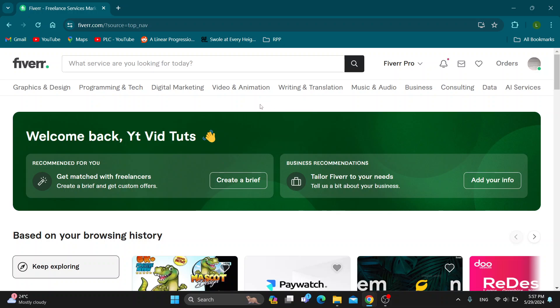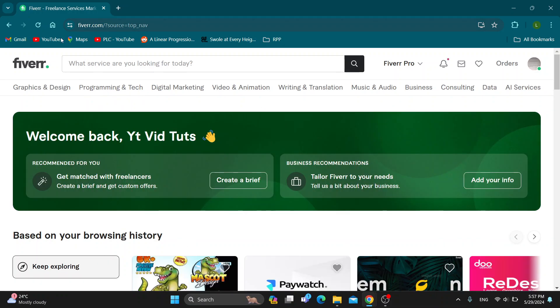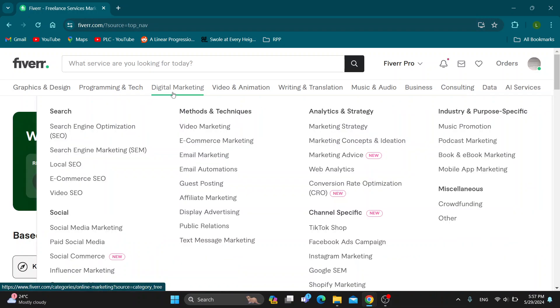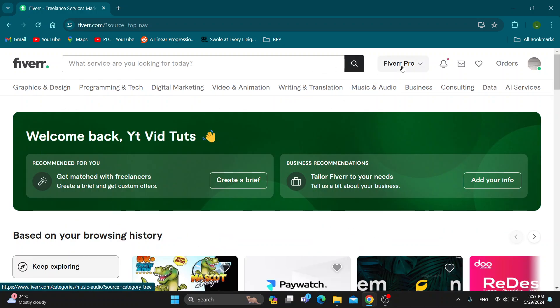The first thing you want to do is open up the official Fiverr website at fiverr.com if you haven't already. After doing so, you'll be greeted by the main page where you can sign into your account in the upper right corner.